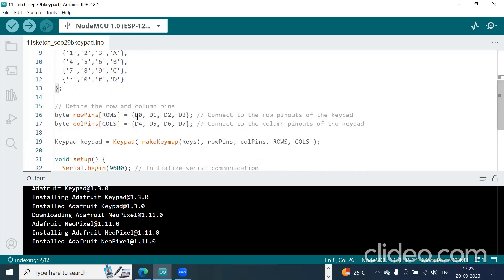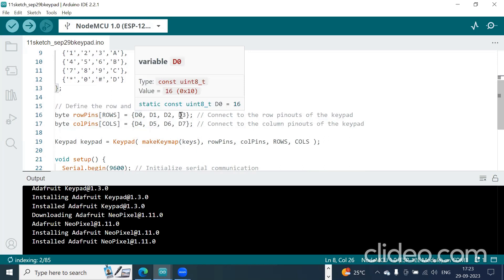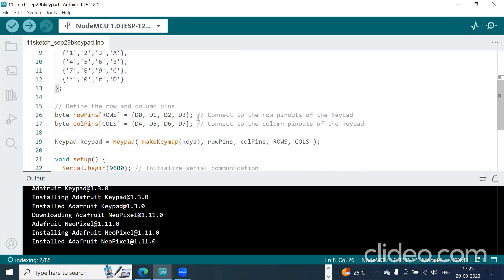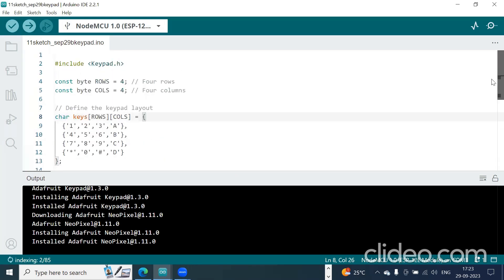So D0, D1, D2, D3 are for rows and D4, D5, D6, and D7 are for columns. There are 4 columns and 4 rows in total.